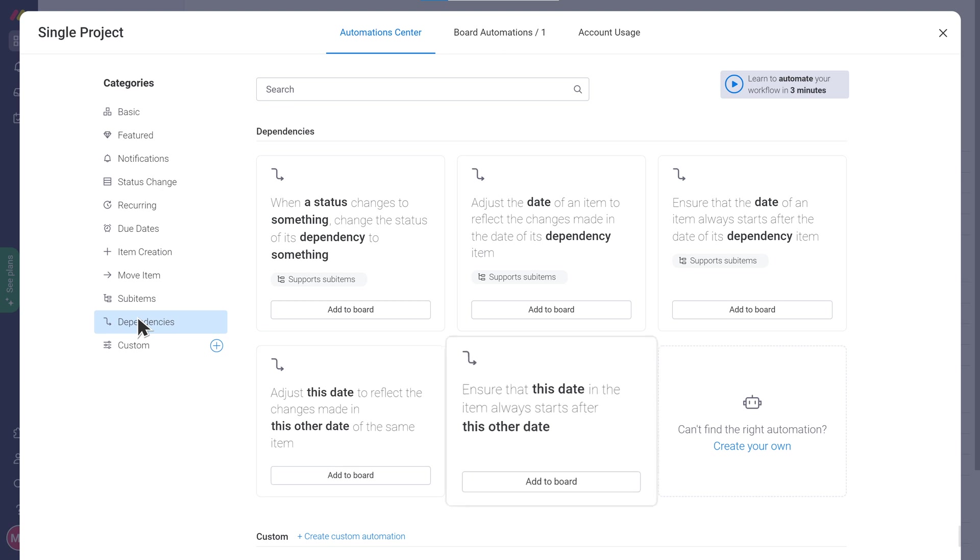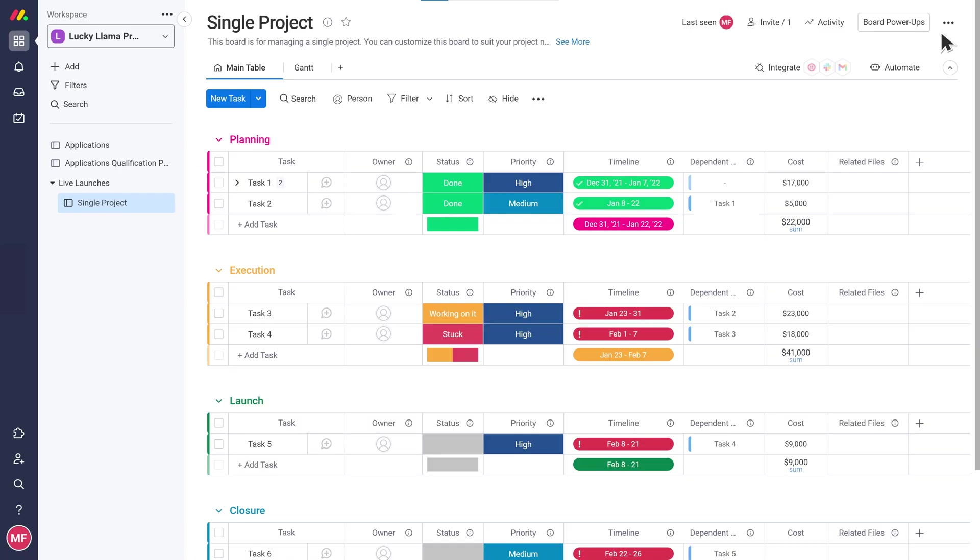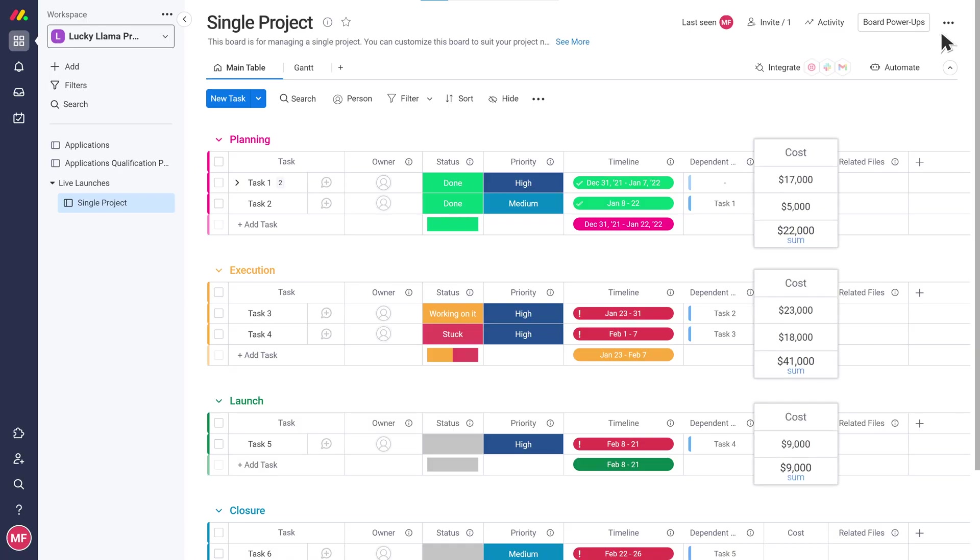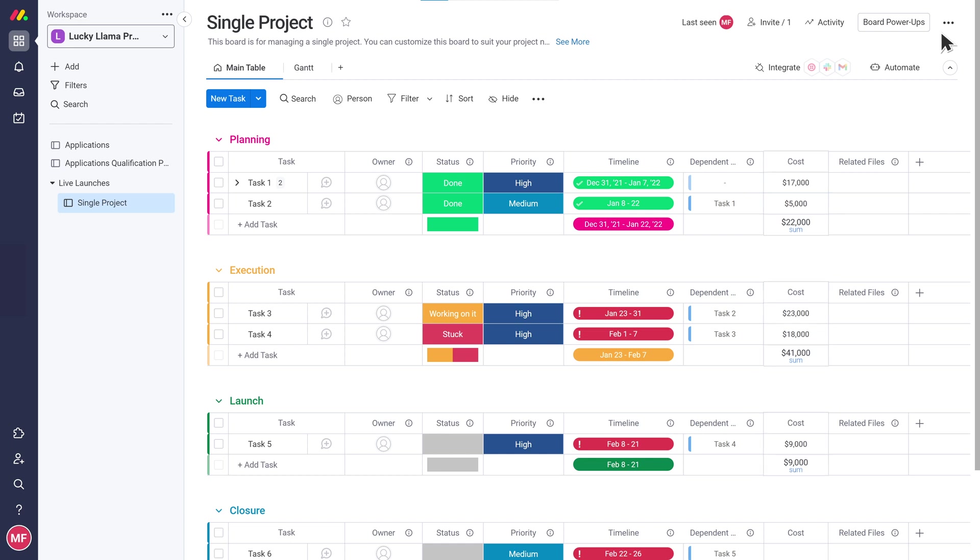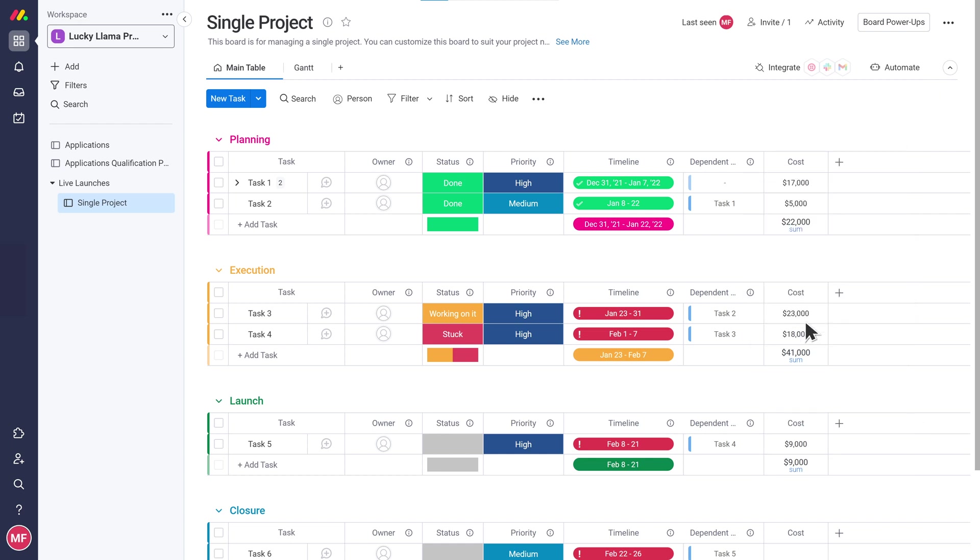Once these dependencies have been defined, we can activate different automation recipes to ensure our timelines are always accurate. That sounds useful, I'll keep it. I also see I have a numbers column to show costs which I need. However, the files column is less important so we can remove it.